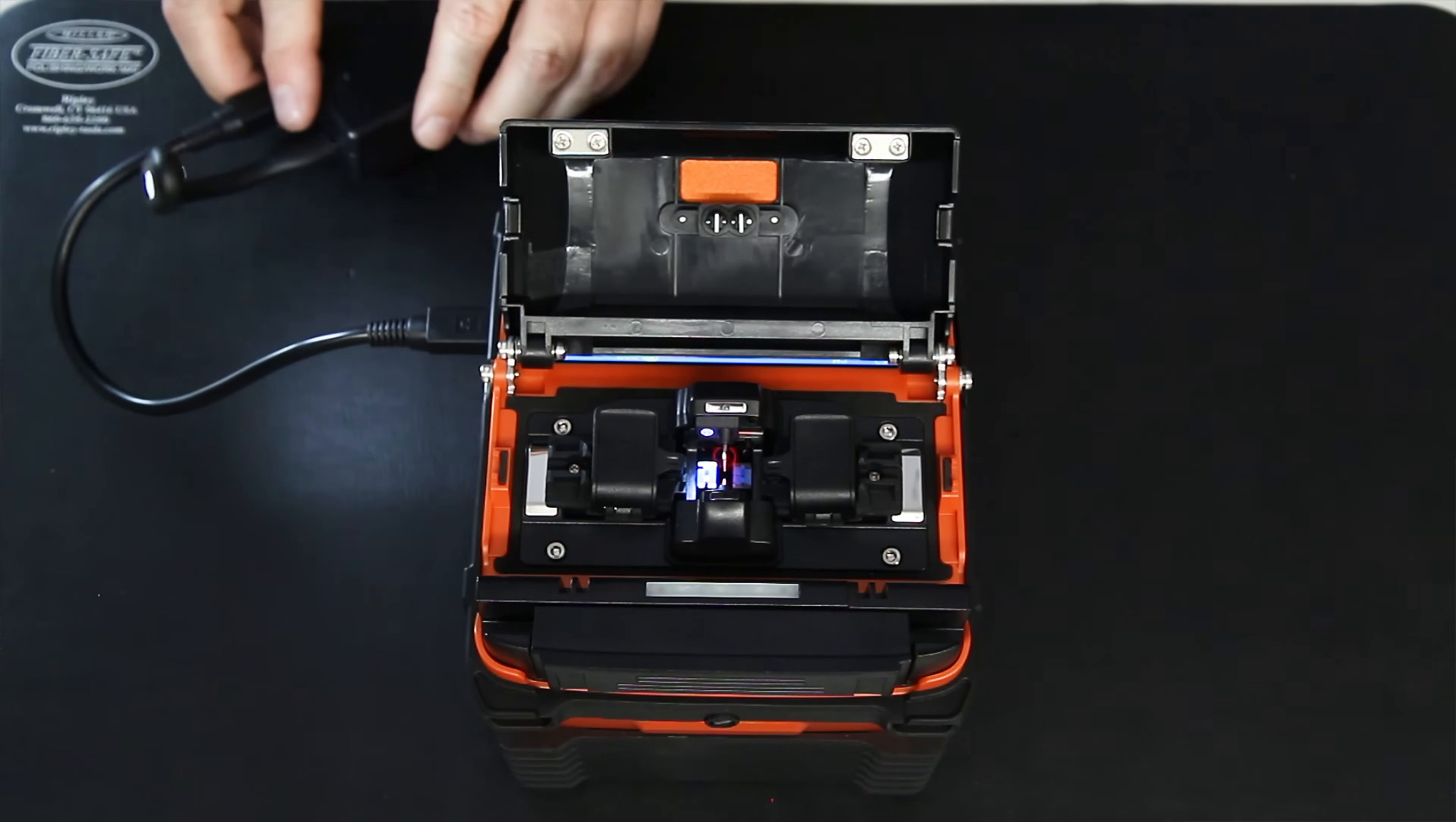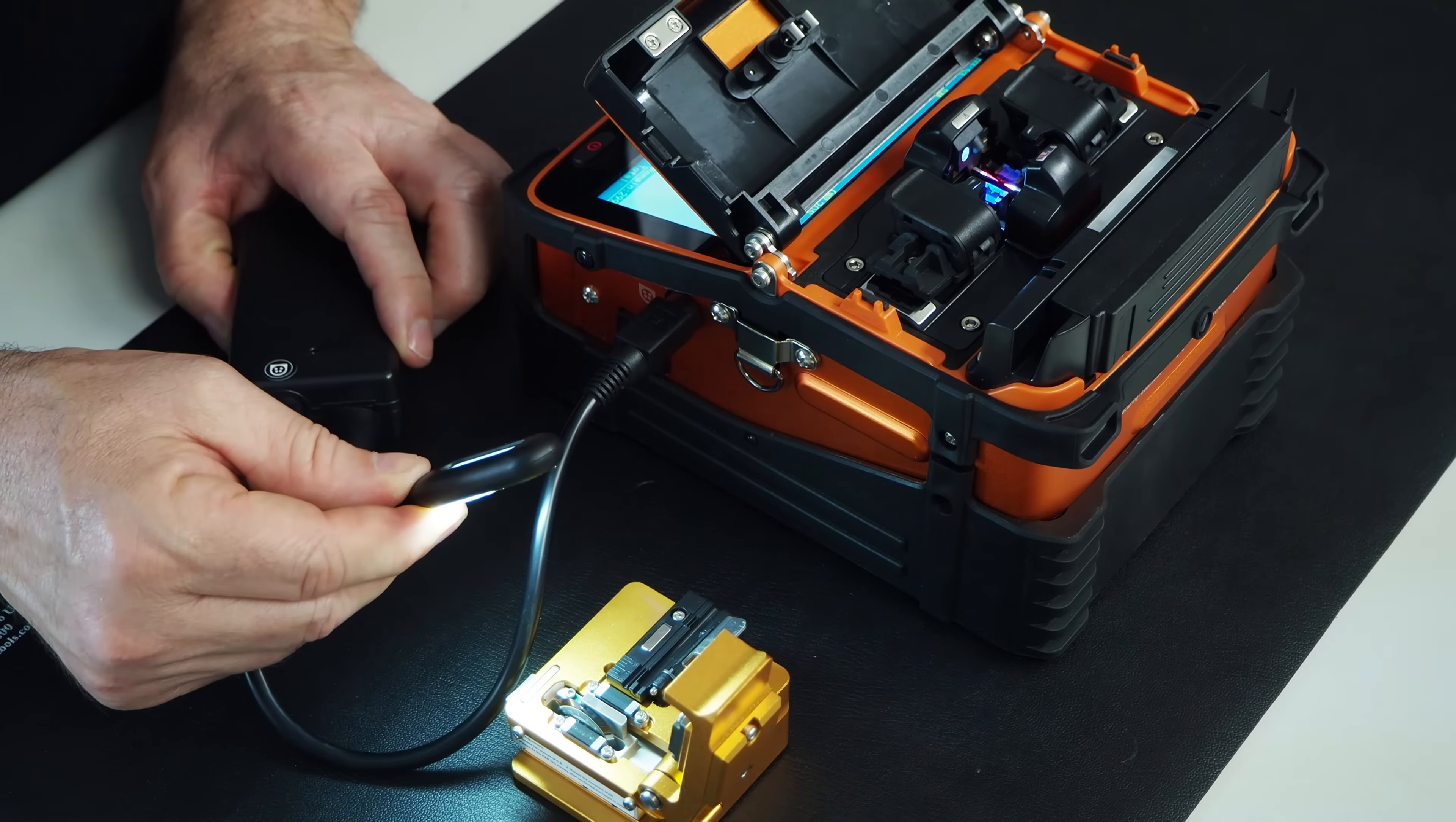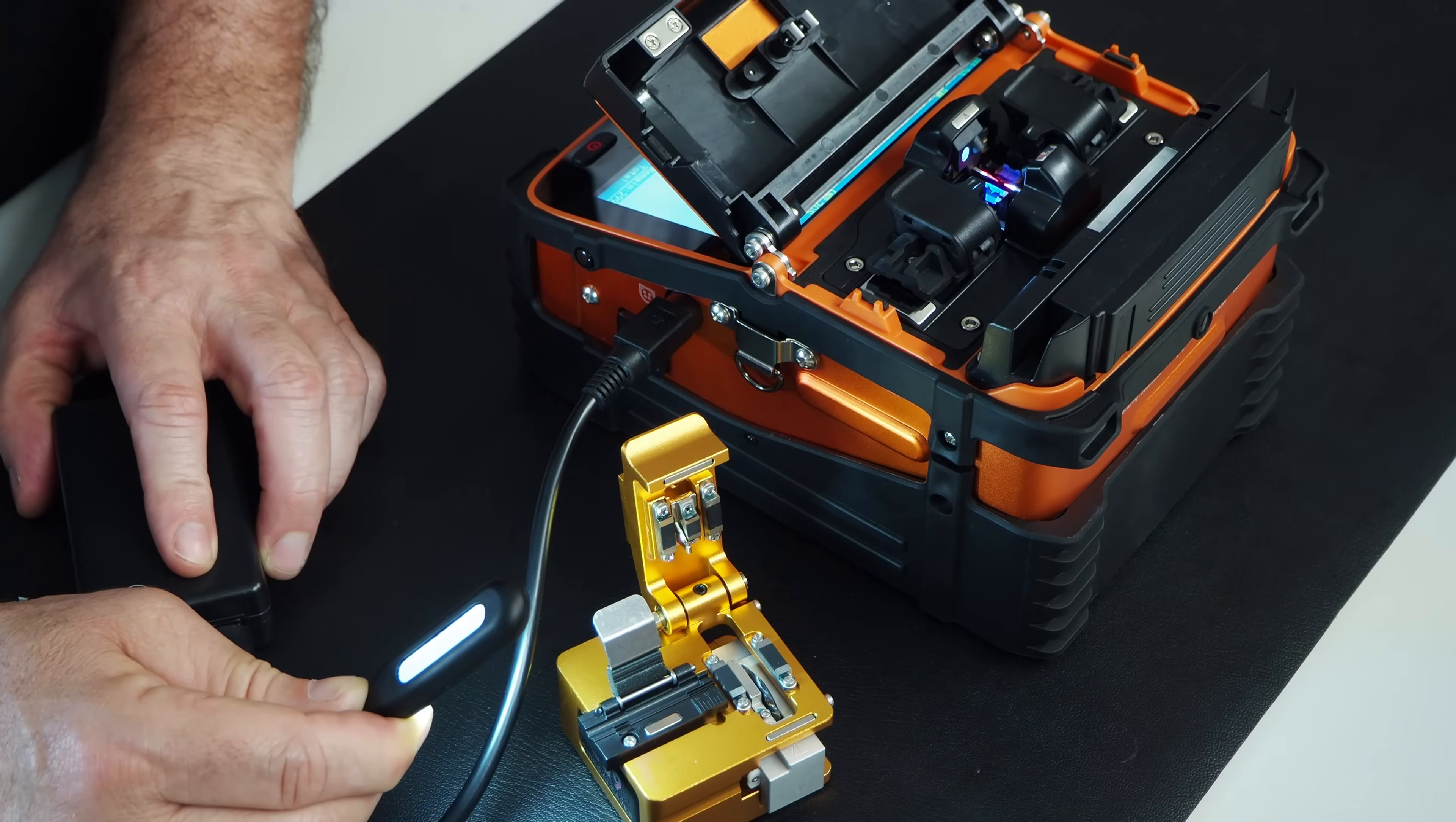The other thing that you can probably use it for, if you really need to, is when you're cleaving. Sometimes, depending on if you need a little bit of extra light, can't hurt. You can kind of have it there, shining, to give you a little bit of extra illumination. Some people may use it, some people may not use it, but it comes with the kit. So if you can use it, use it to your advantage.